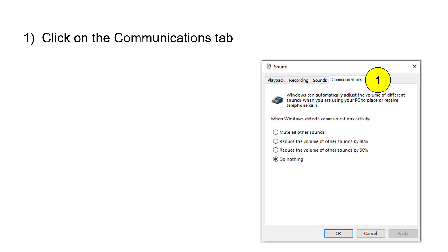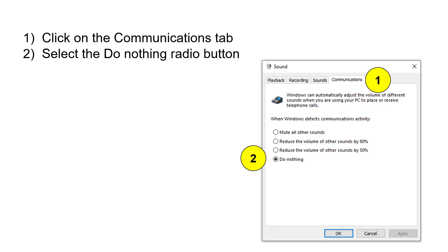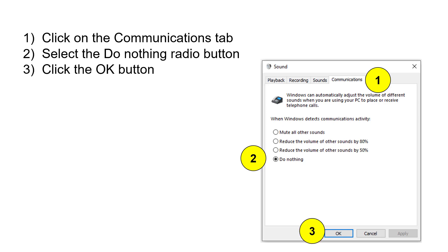This is the Sound dialog box, and we click on the Communications tab at the top, and then we click on the Do Nothing radio button. If you take a look at what this says, the default there is the second radio button that says reduce the volume of all other sounds by 80%. By setting it to Do Nothing, the sound that comes out of your computer is full sound that goes to Microsoft Teams.